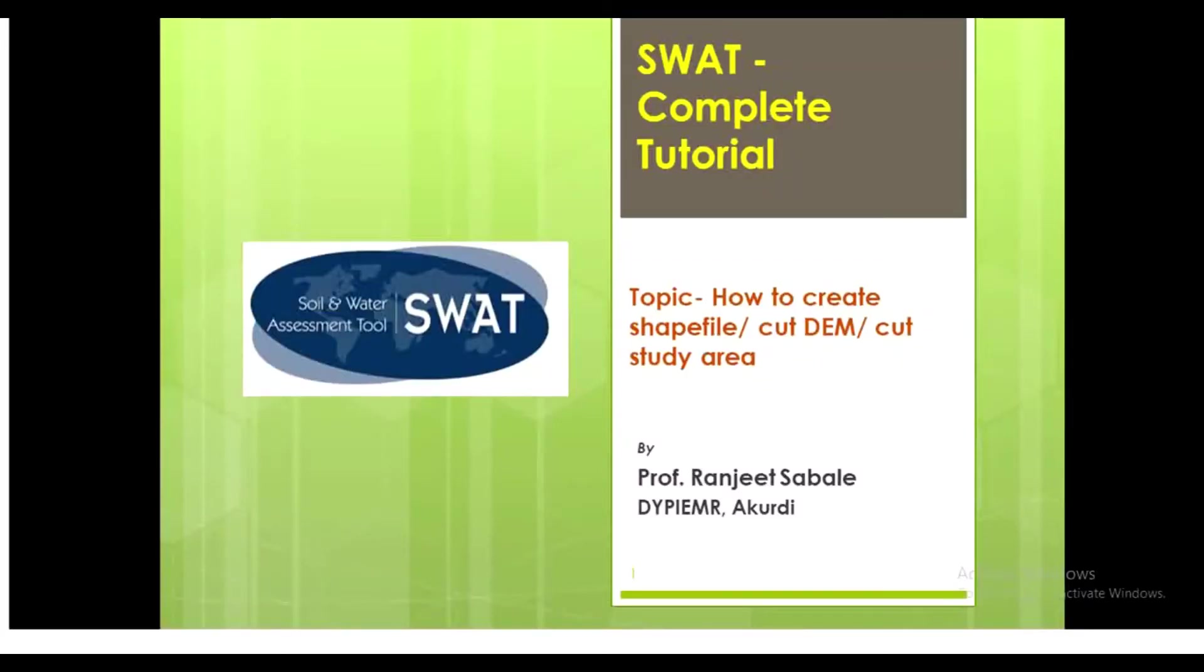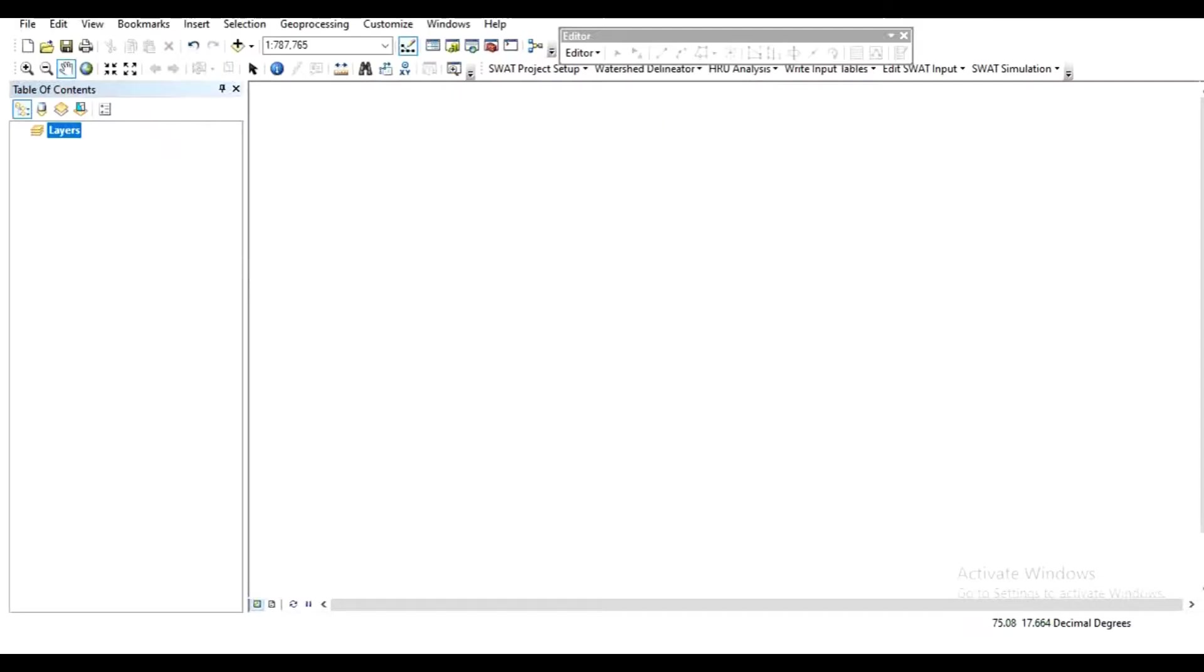Hello everyone. In this video we will learn how to create a shapefile or how to cut DEM for a study area as per requirement. Let's start. Open ArcMap and add the digital elevation model for your study area.